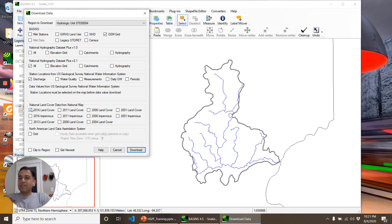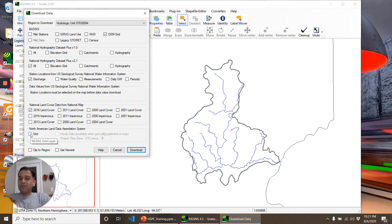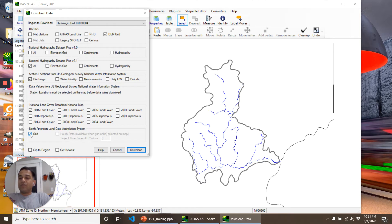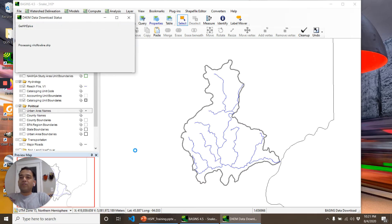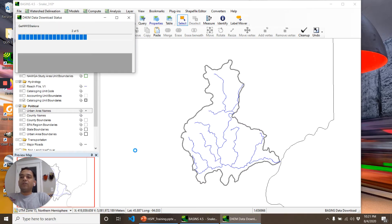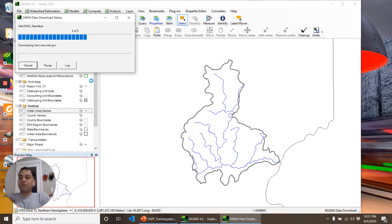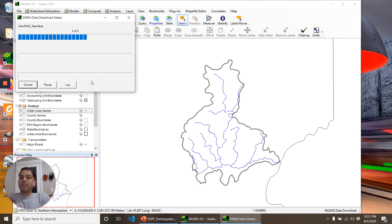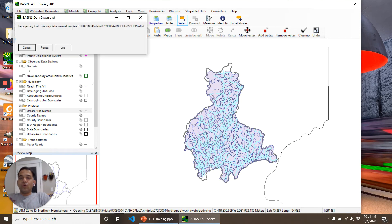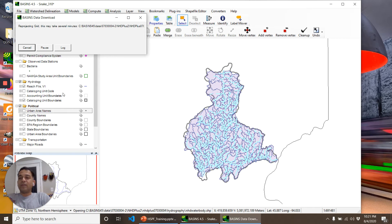2016 NLCD data. We also want to see the NLDAS grid so that we can get the meteorological data for NLDAS. That's it. Once I click Download, BASINS will start downloading the data from several websites, clip them, and reproject them as needed for the project we're working on. We'll pause and come back as it may take a few minutes.